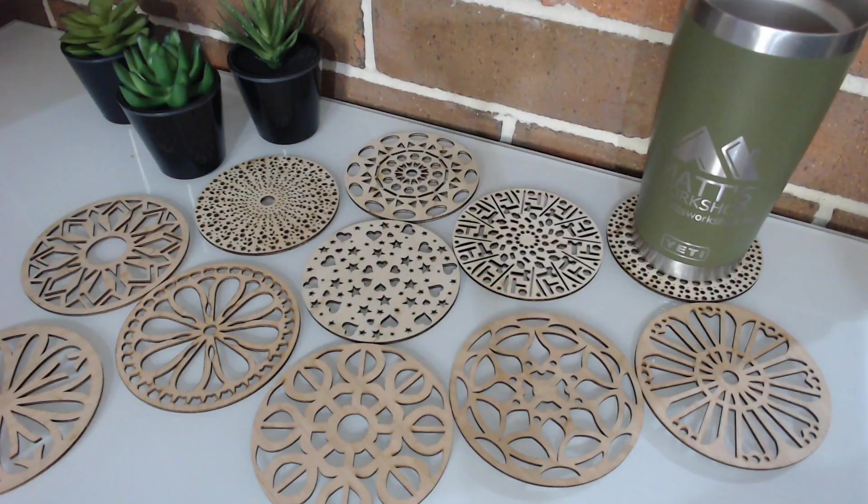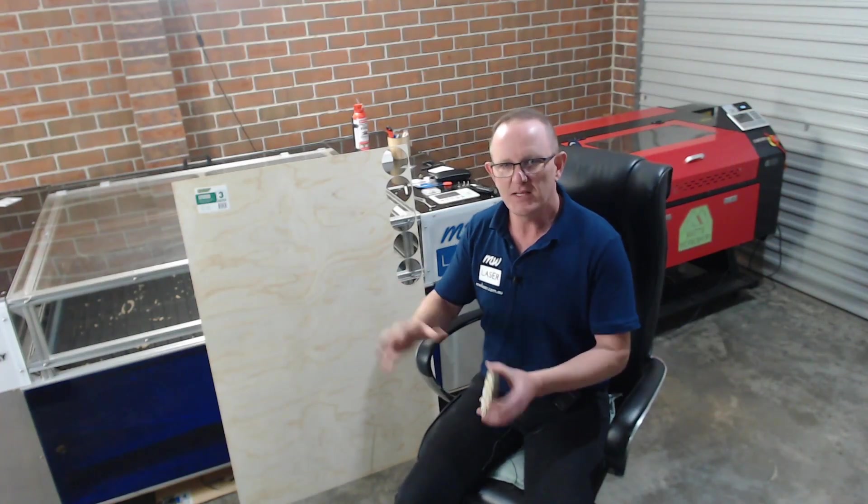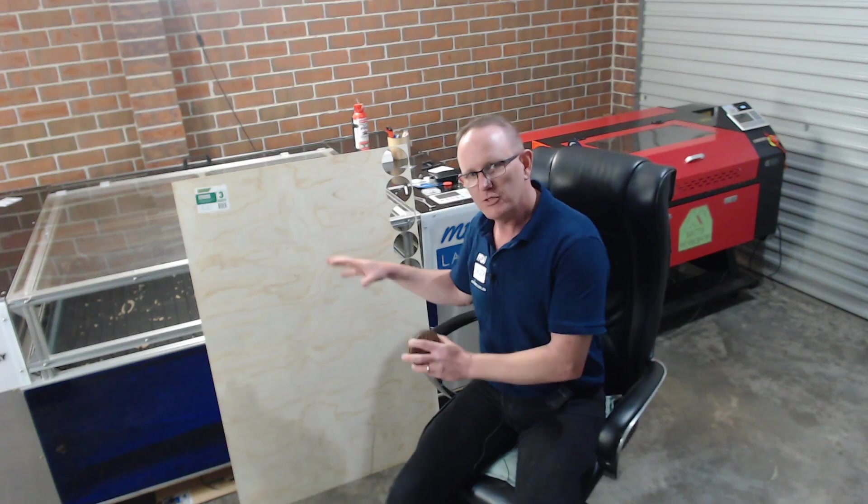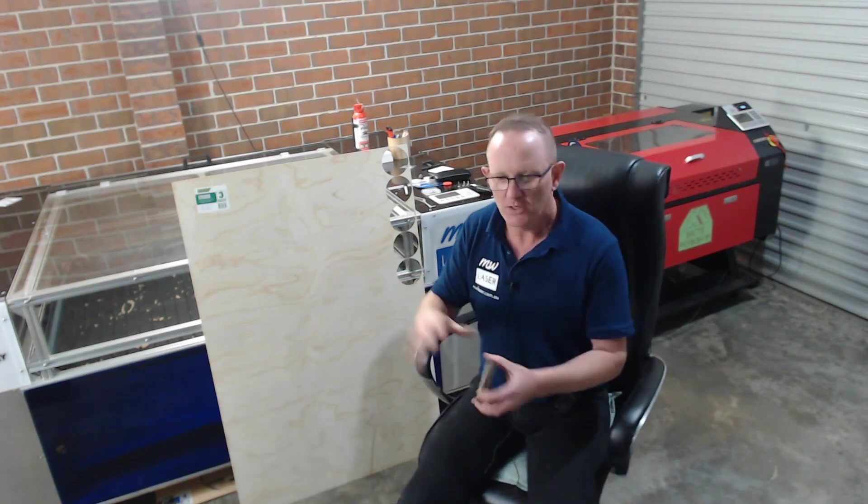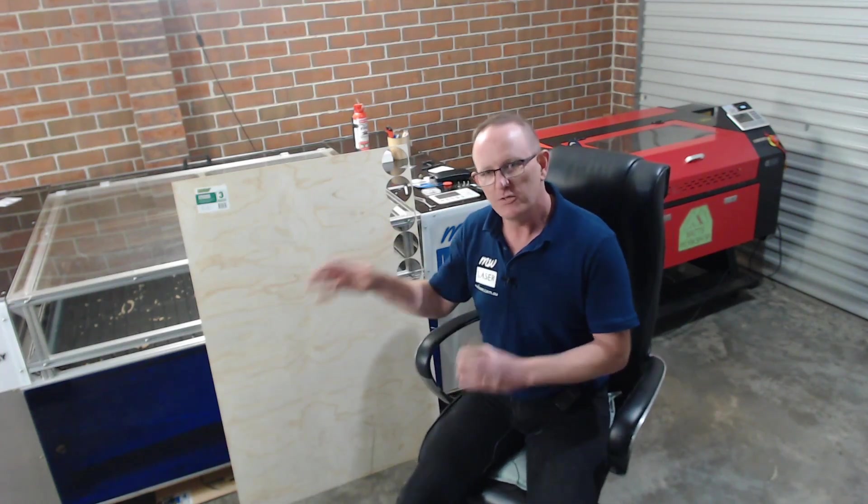I'll be using some three millimeter plywood to cut it out on my machine, so the power and speed settings are relevant to my machine. If you're cutting it on yours, just set the correct power and speed settings for the correct material on your machine.